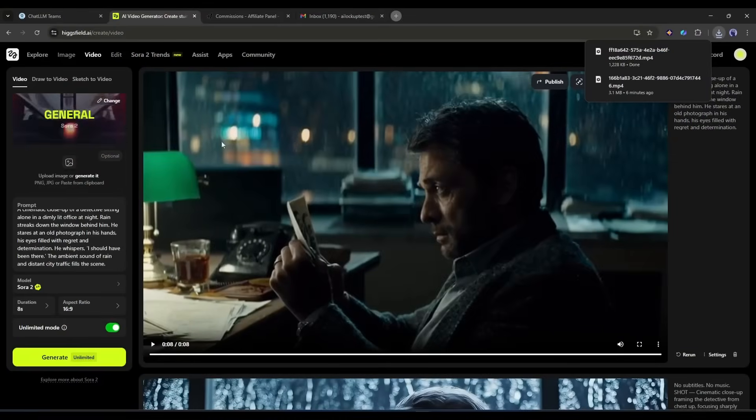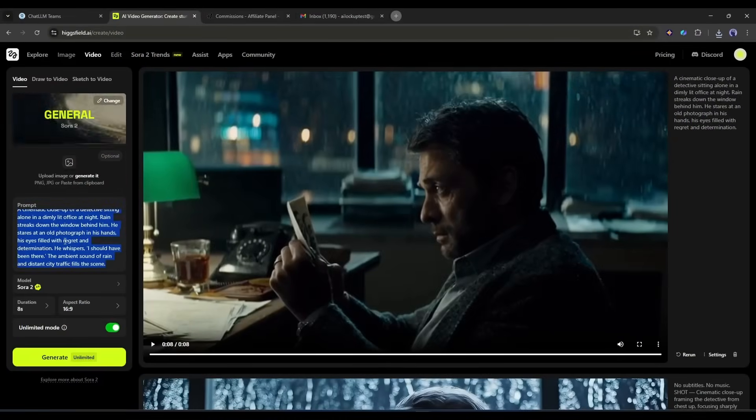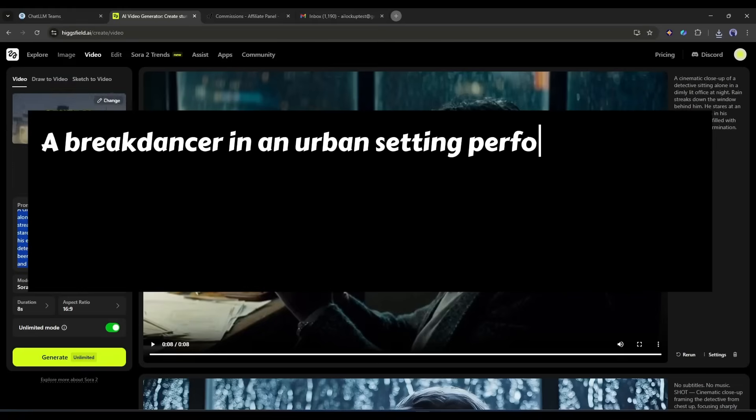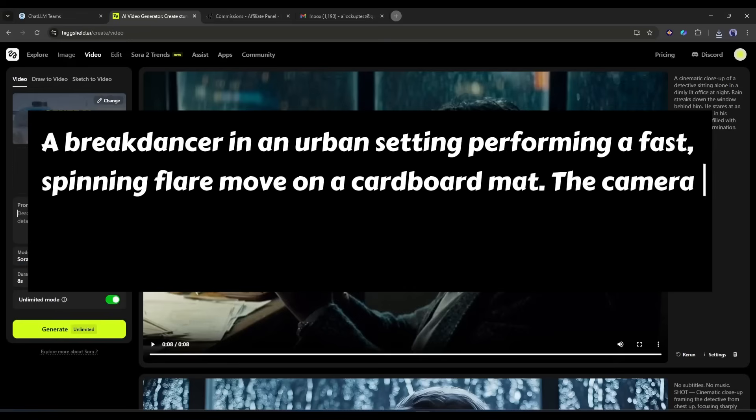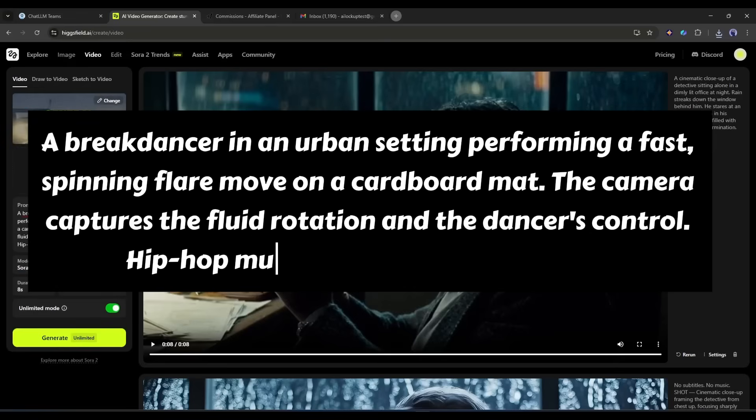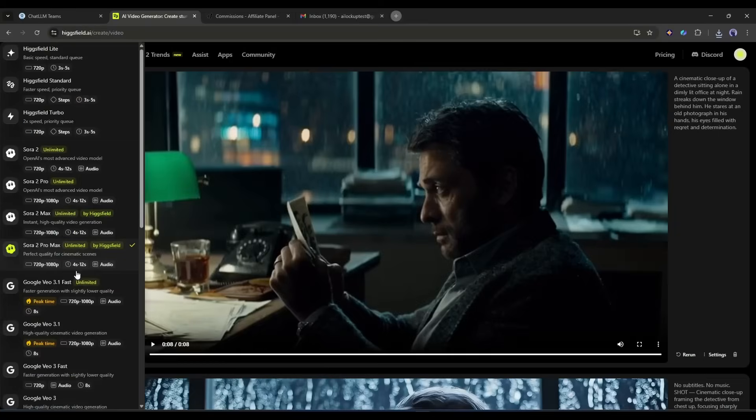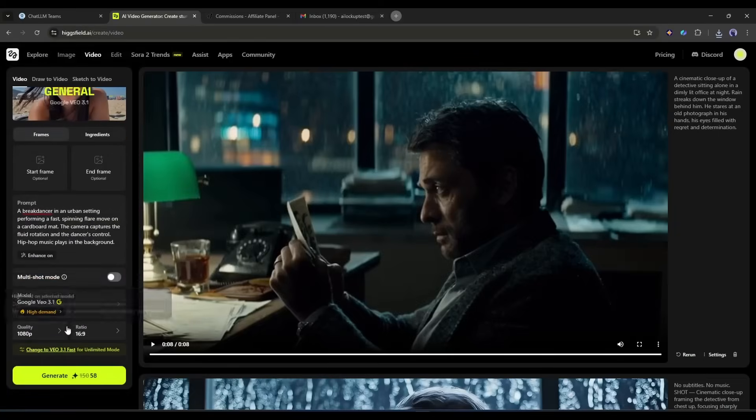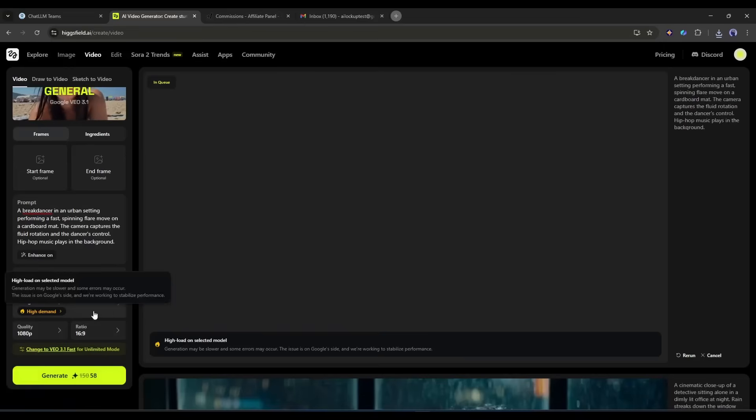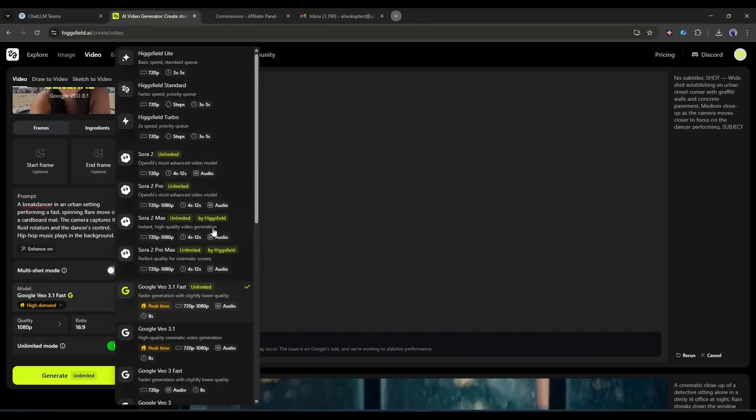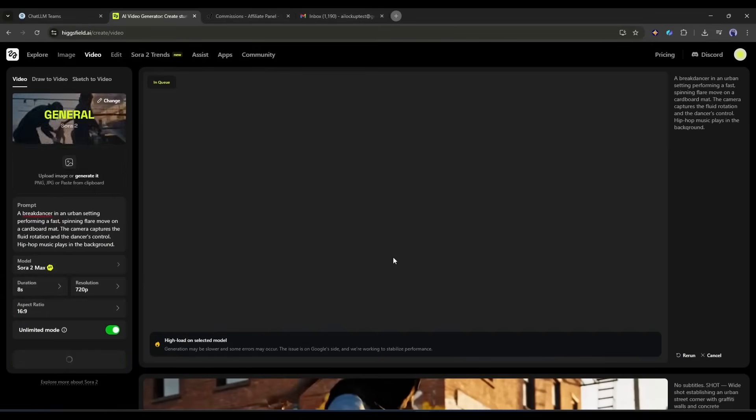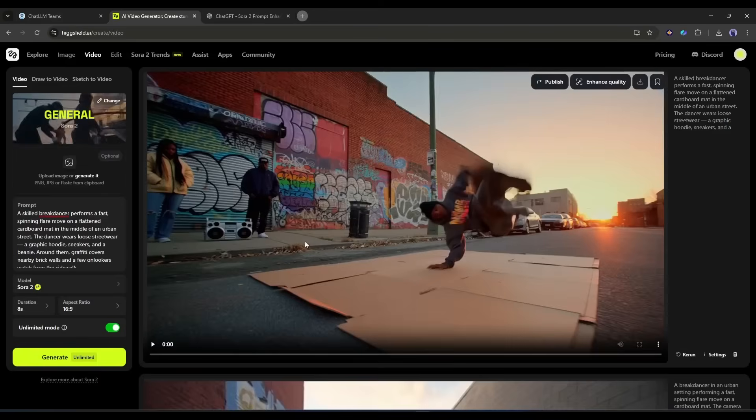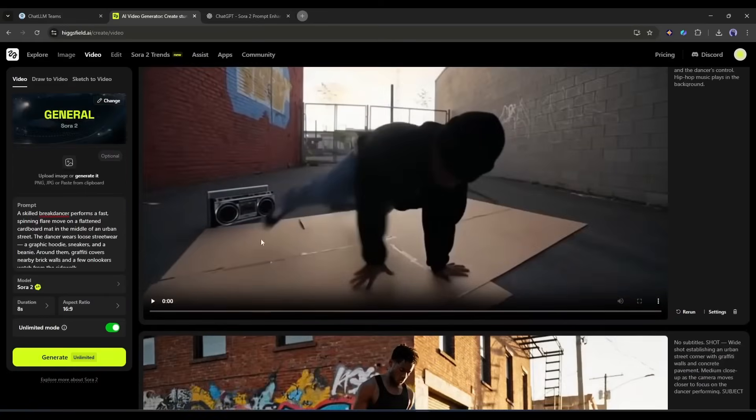Let's test something that AI typically struggles with, complex human movement. Here's my prompt: A break dancer in an urban setting performing a fast spinning flare move on a cardboard mat. The camera captures the fluid rotation and the dancer's control. Hip-hop music plays in the background. After entering the prompt, select the video generation model, duration, and aspect ratio, and then hit the generate button. Now we have to wait for some time. I will generate the video with the Sora 2 model using the same prompt and settings. Okay, both the videos are ready. Let's have a look.